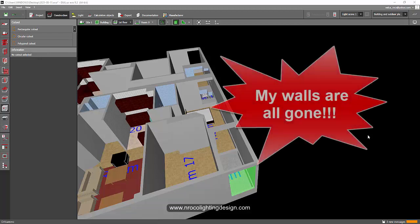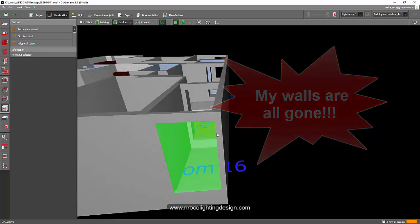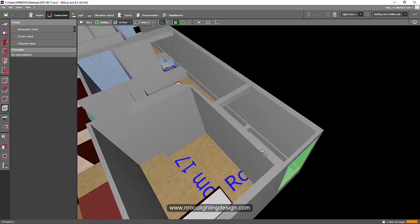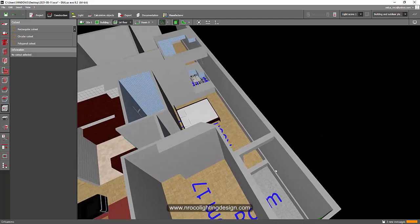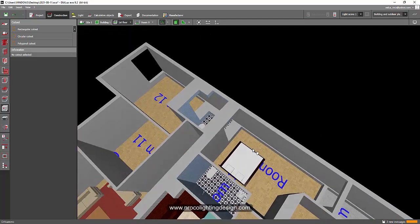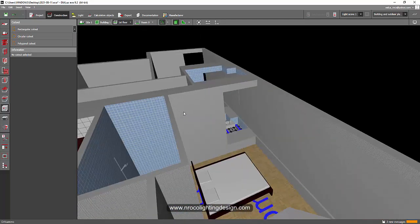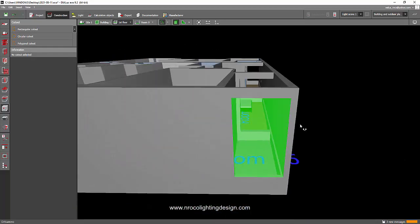He said his wall has all gone, so I asked for the Dialux file and he's complaining that the walls here in this room and also in this room are gone.